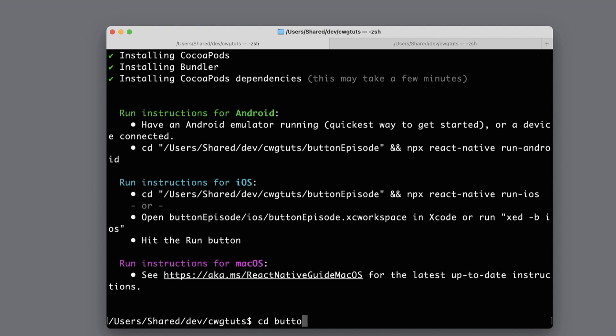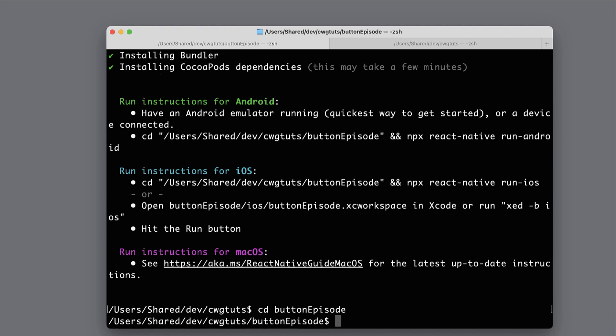Now that that's done, I'm going to cd into my project directory and then I'm going to install react-native-vector-icons. So 'npm i --save react-native-vector-icons'.